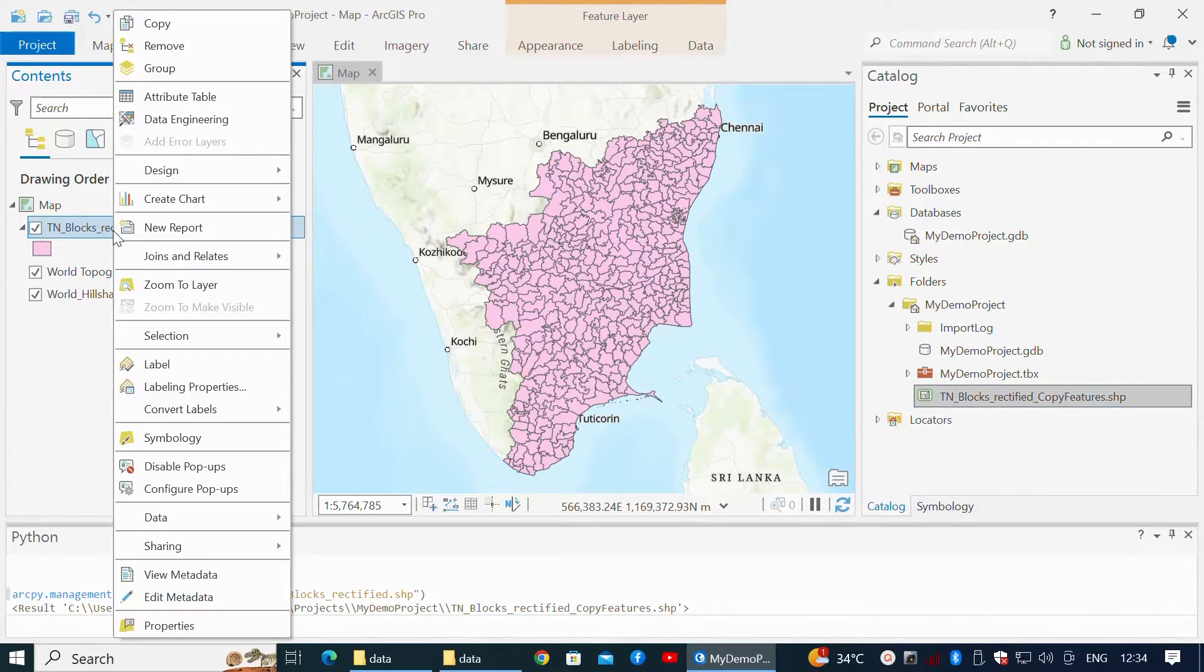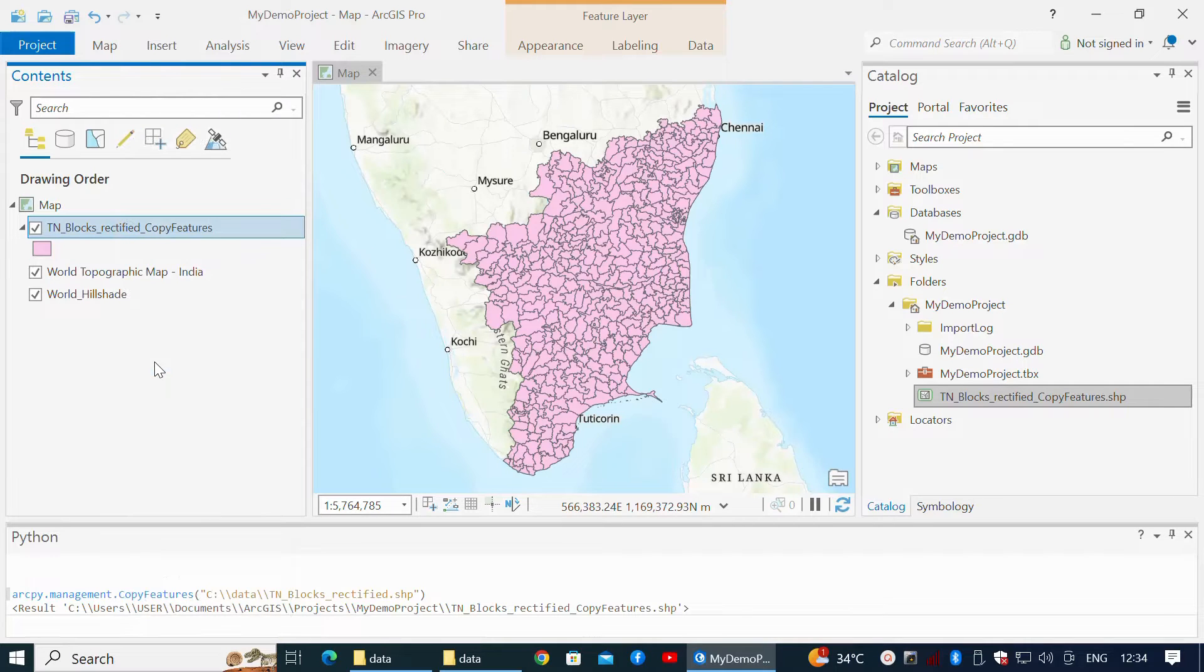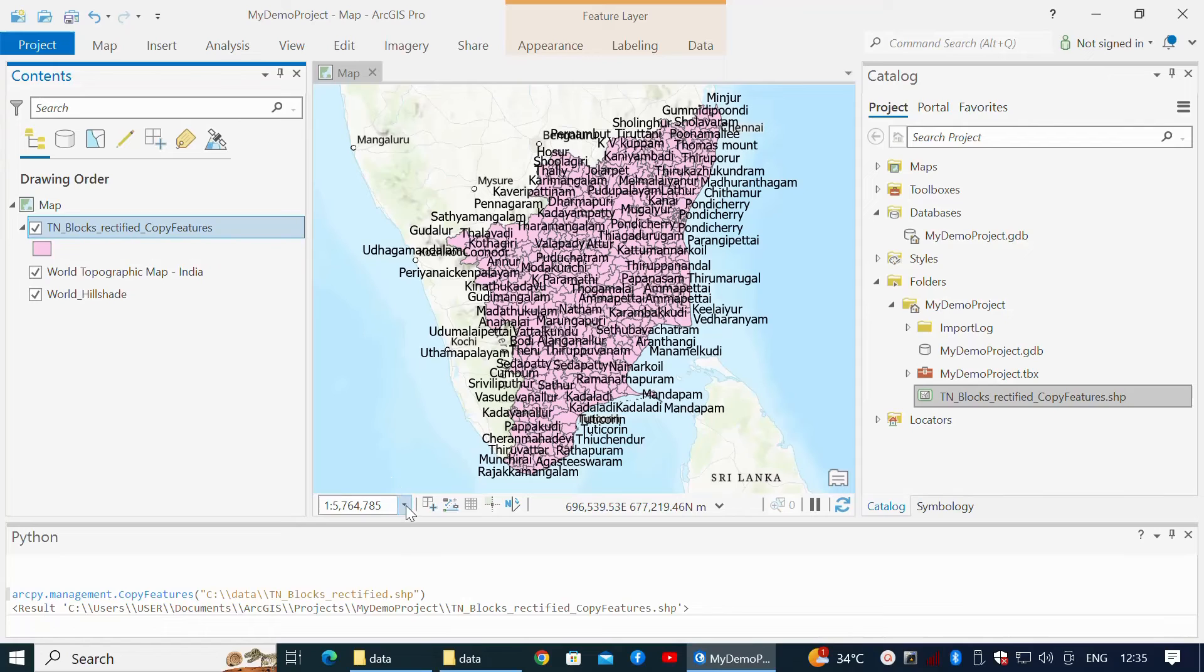I right-click on the layer and click Labeling Properties. I change the map scale to 1 to 50,000.